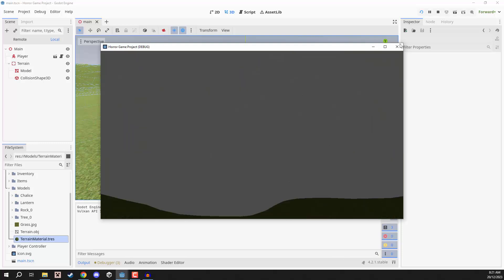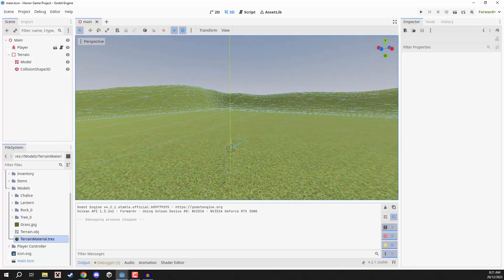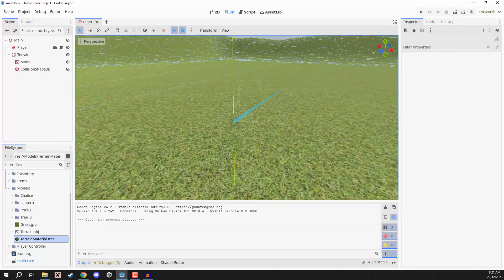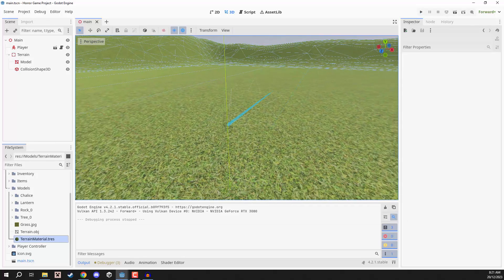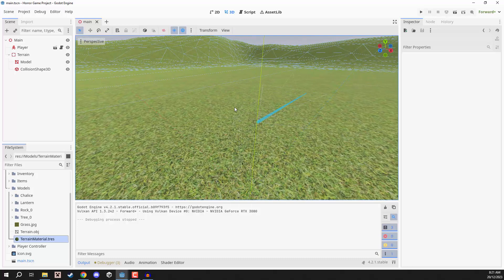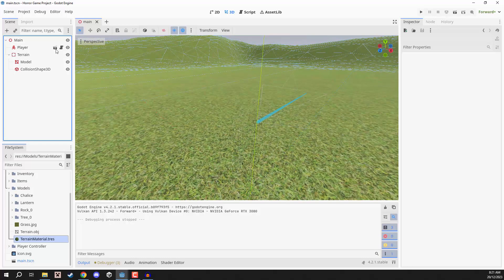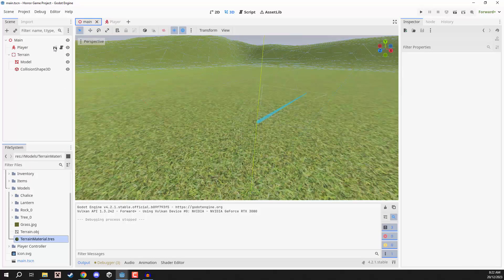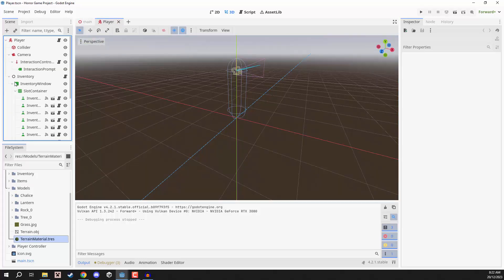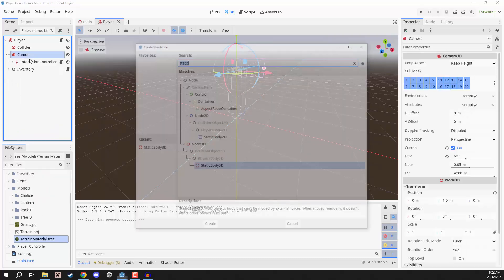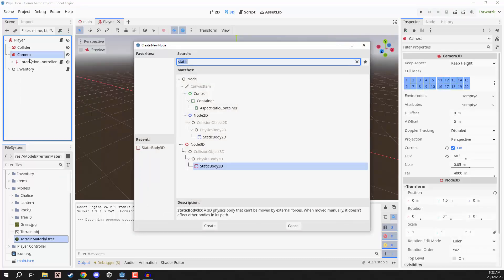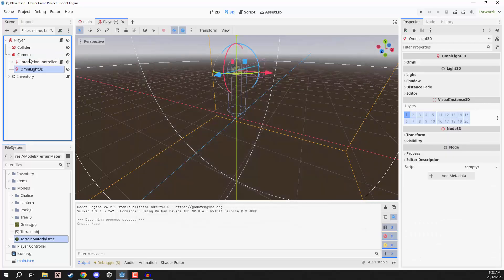So, what we're going to do is, as a temporary measure, we're going to give the player a basic little light, because in the final game, the player is going to be holding a lantern that is going to be emitting light. So, as a placeholder, let's just open up the player scene here by double-clicking on it in the file system, or clicking on the little icon right here to open that up. We're going to open up our player, and we are just going to right-click on the camera, go add child node, and we are going to search for an OmniLight 3D.